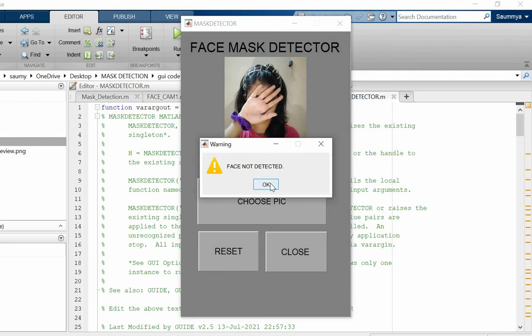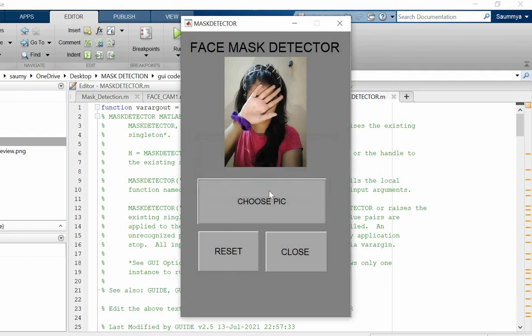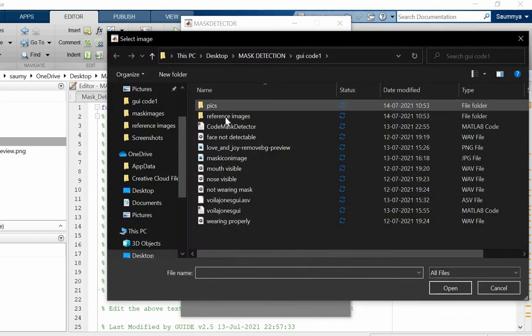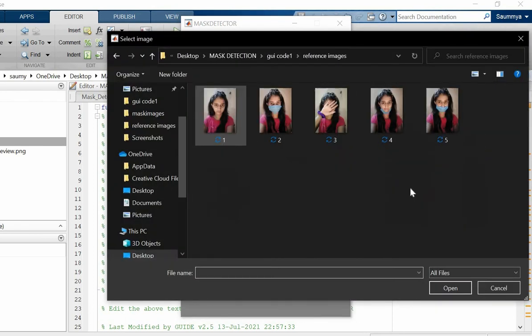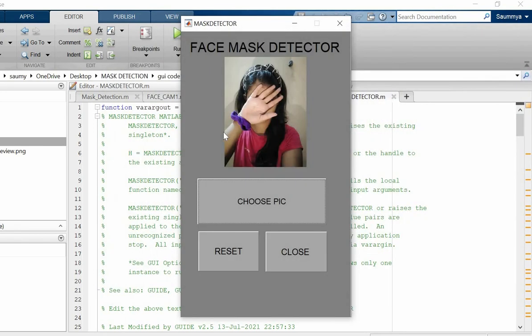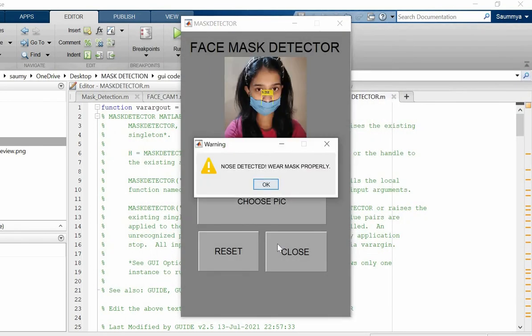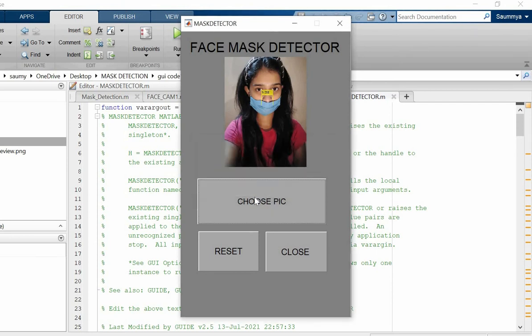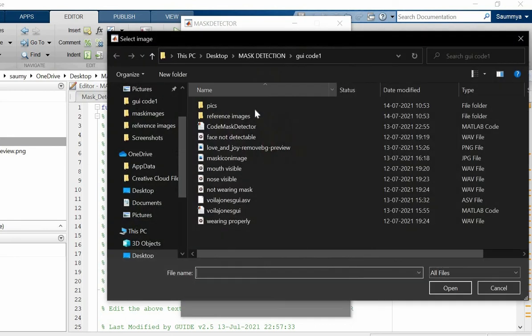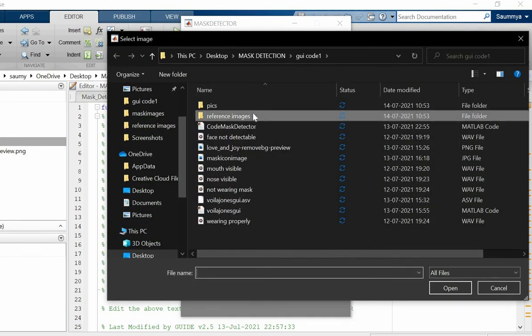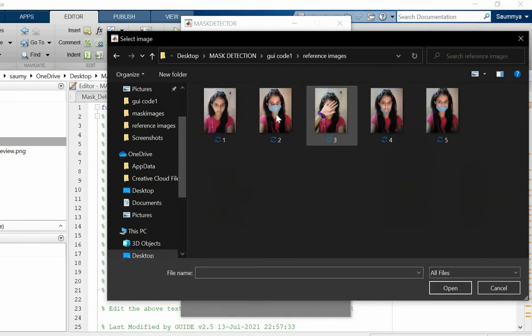Now let's go for the next picture. Not every time you need to do the reset, you can directly go. 'Your nose is visible, please wear your mask properly.' In this picture my nose was visible, so it gave me a notification to wear the mask properly.